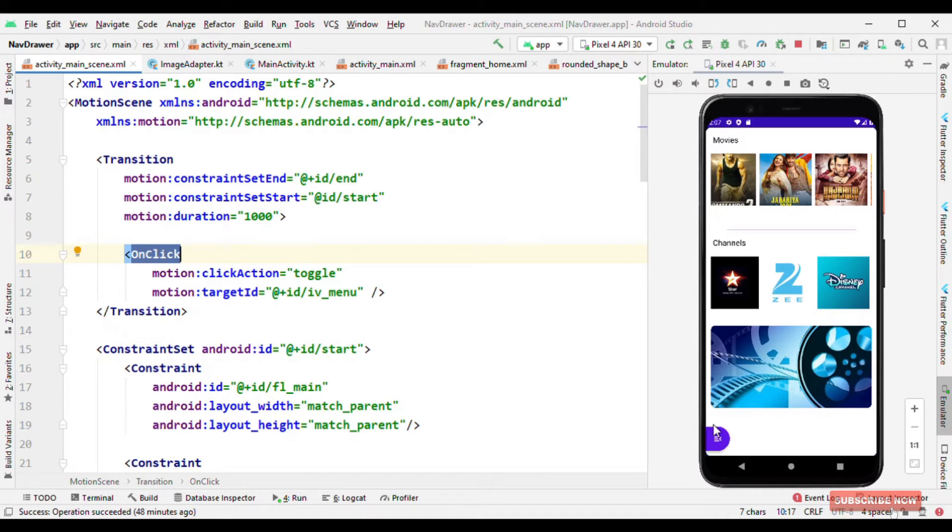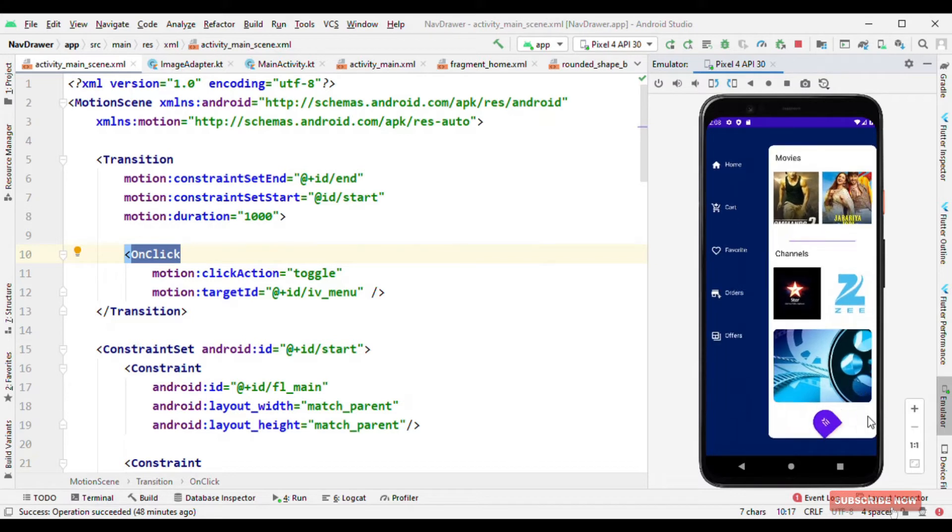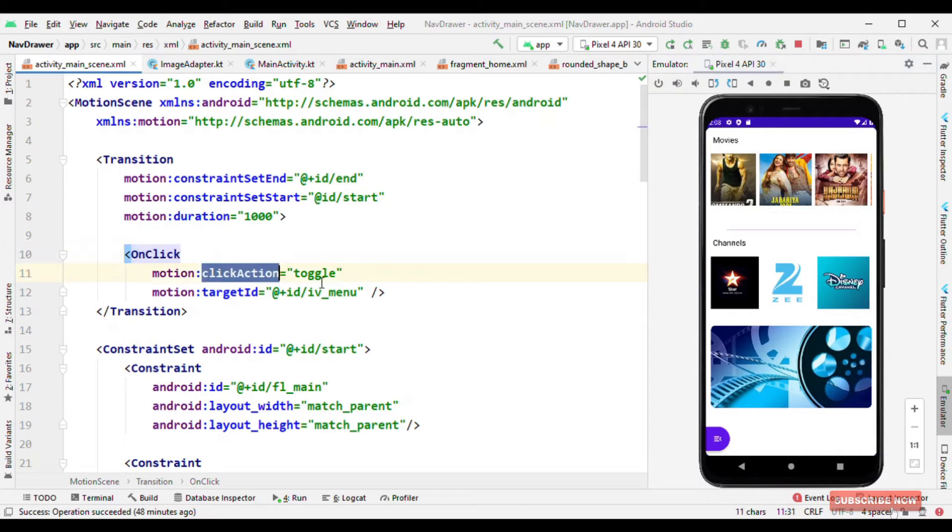So when the user taps on the icon it goes from start to end and when tapped back once again it goes from end to start. And that's all because of the action click as toggle.